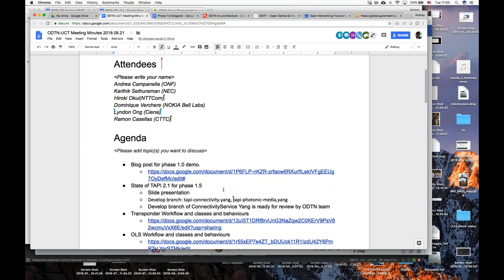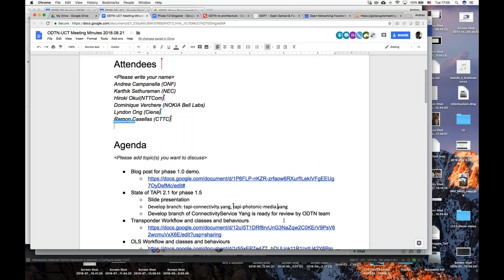Regarding phase 1.5, the state of TAPI is that Karthik last week generated the TAPI connectivity YANG model and the TAPI photonic media YANG model. These are the two YANG models we will probably use for control of the OLS itself — to ask for connectivity as a connectivity service, as we are currently doing on the northbound, and for tuning of the lambda. Karthik, anything to add?